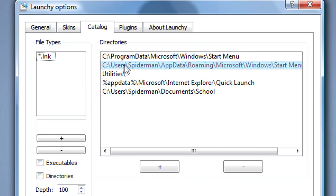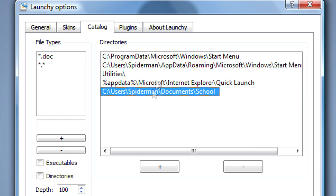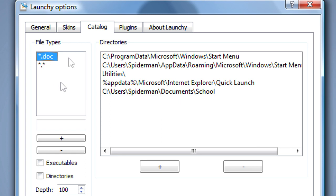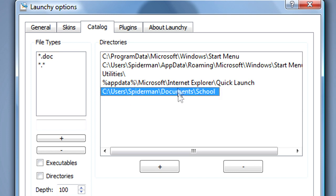And then you could choose the different directories where you want to search for the program or the file. So I've got my schoolwork here and I've put the file type as .doc, and that's any Word document. So if I search, it'll look here for any Word document. And I've also set it up with all these so it could find any programs.